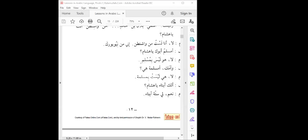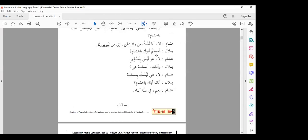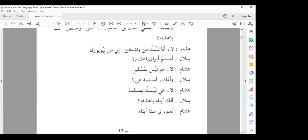I'm going to share my screen now so you can follow on the computer as well. Are you all seeing the screen? So we are saying here: la huwa laisa bi muslimin. La huwa laisa bi muslimin.